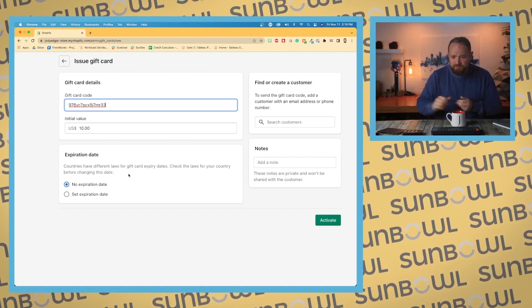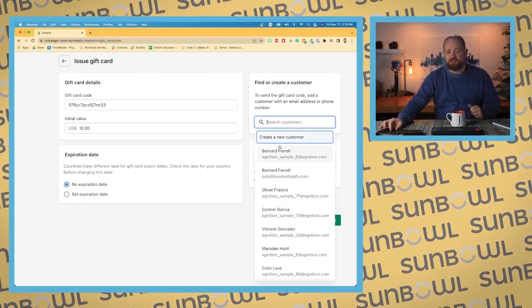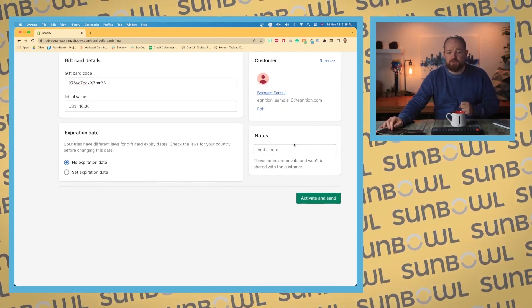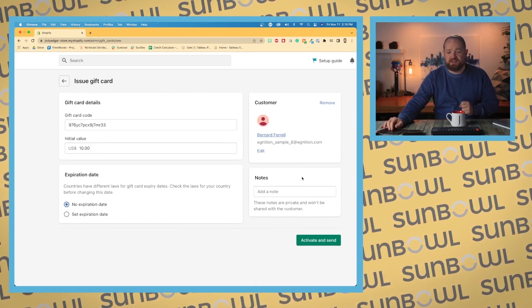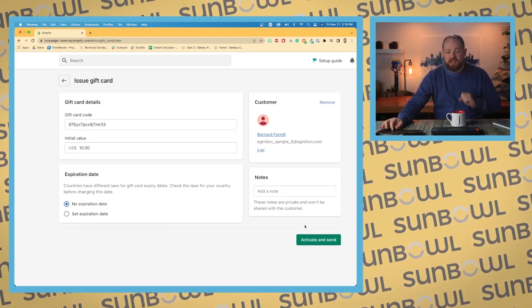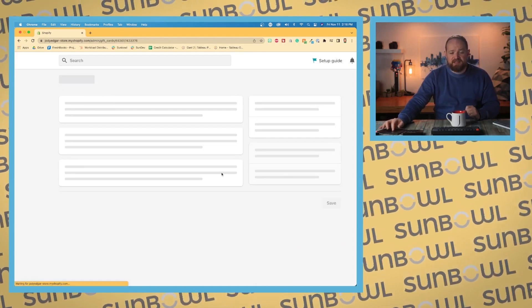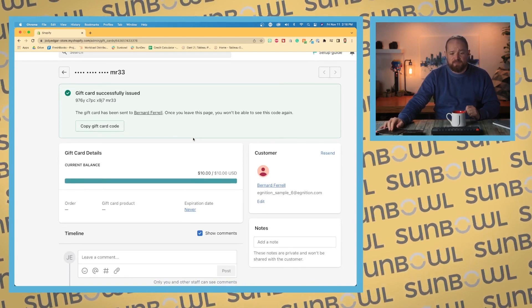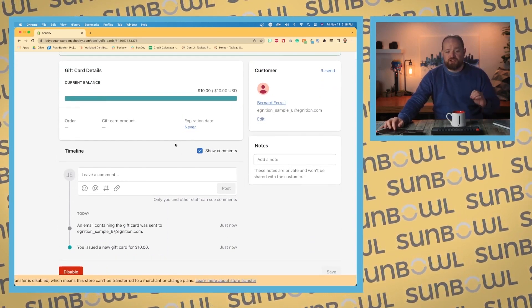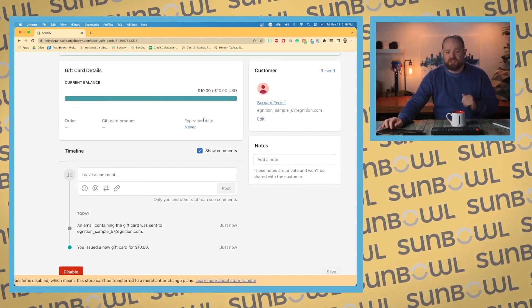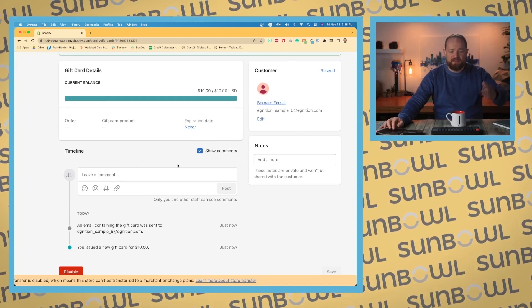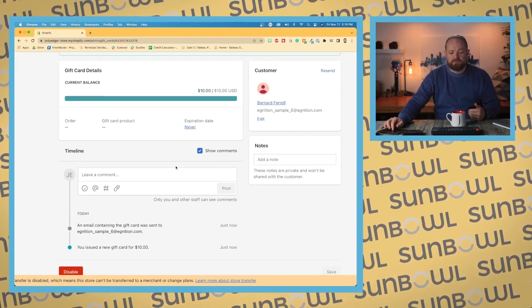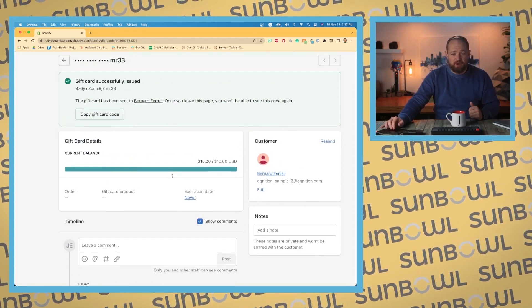Next, you can add it to a customer—you'd want to do this if you want to activate and send them an email. When you activate and send, it gives you a new page showing their current balance, expiry date, and a timeline at the bottom like we normally would see.